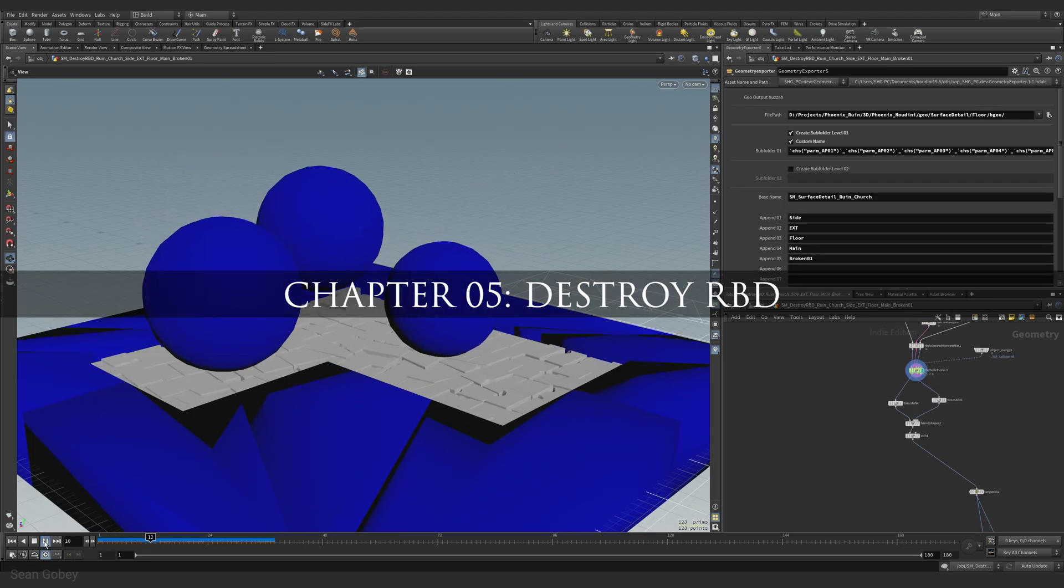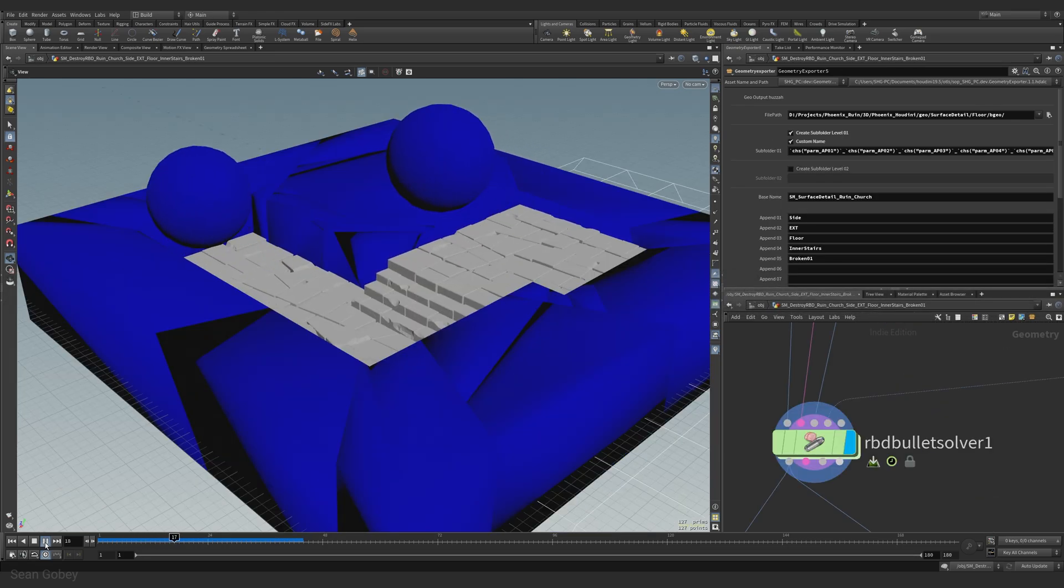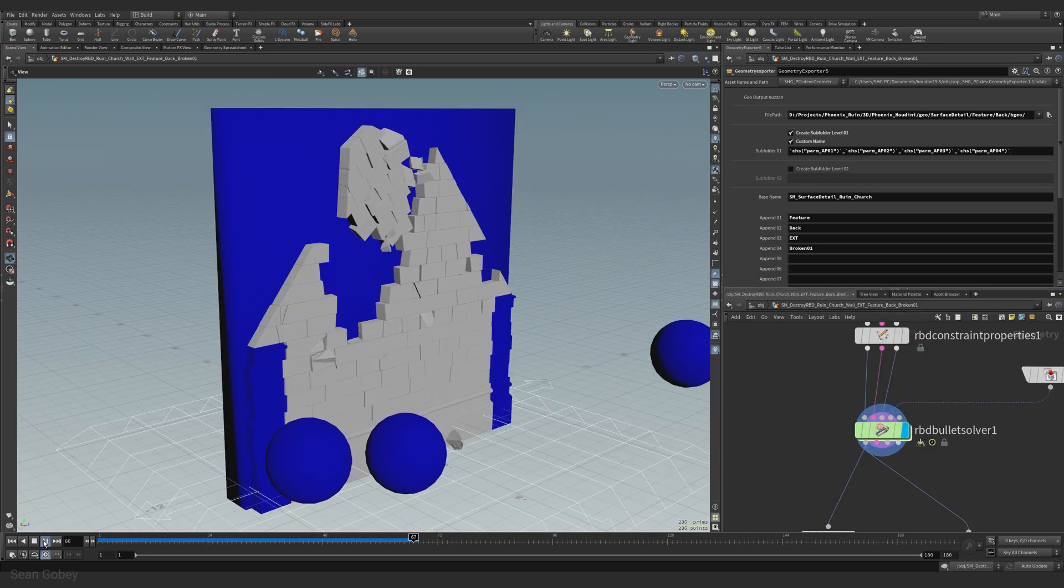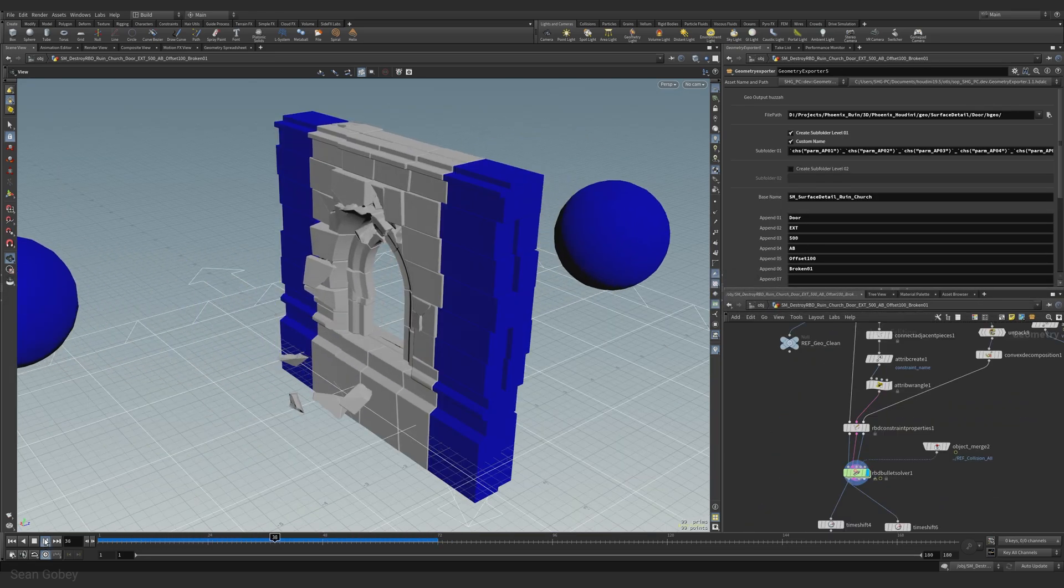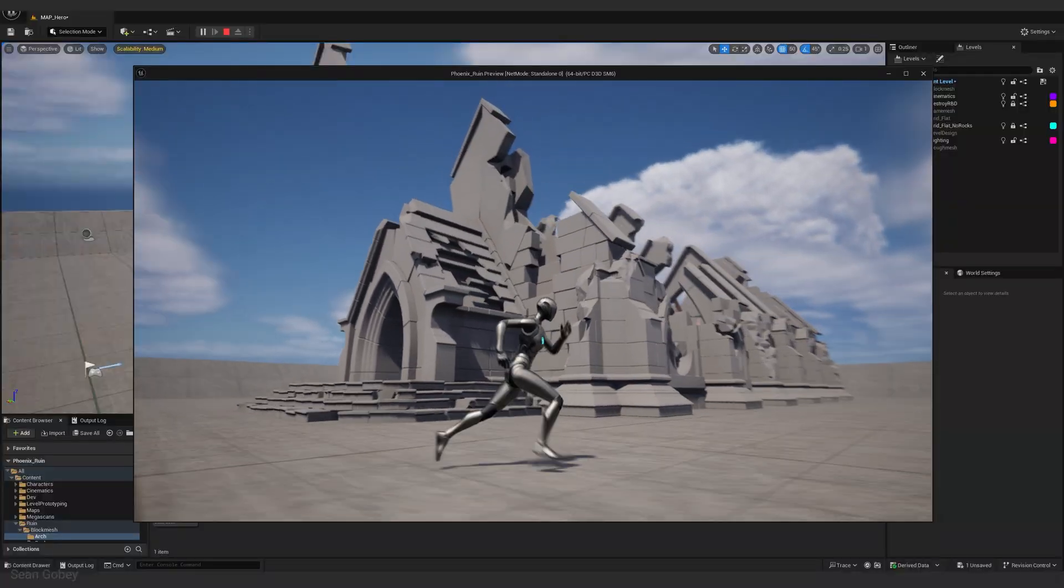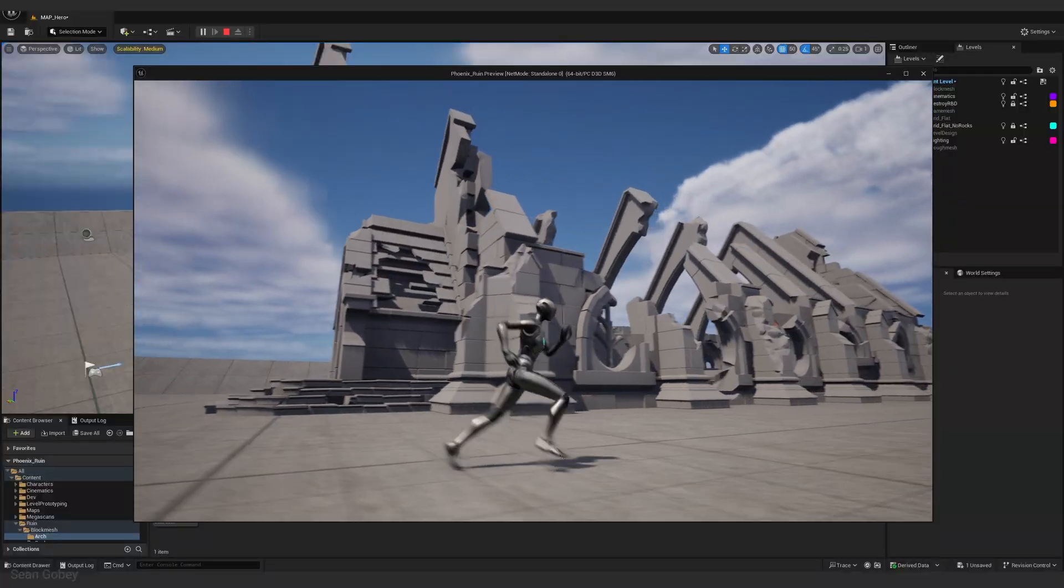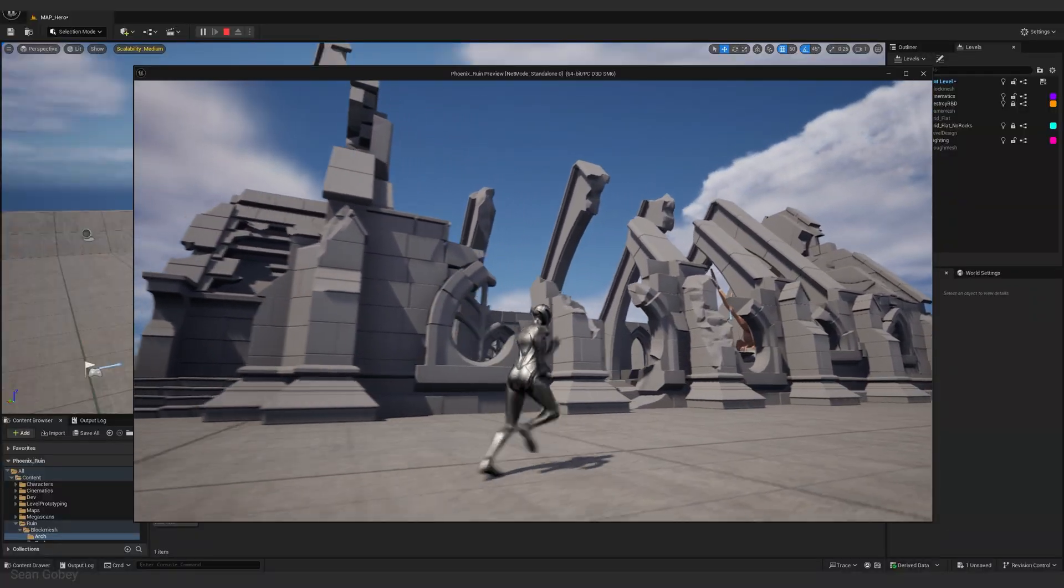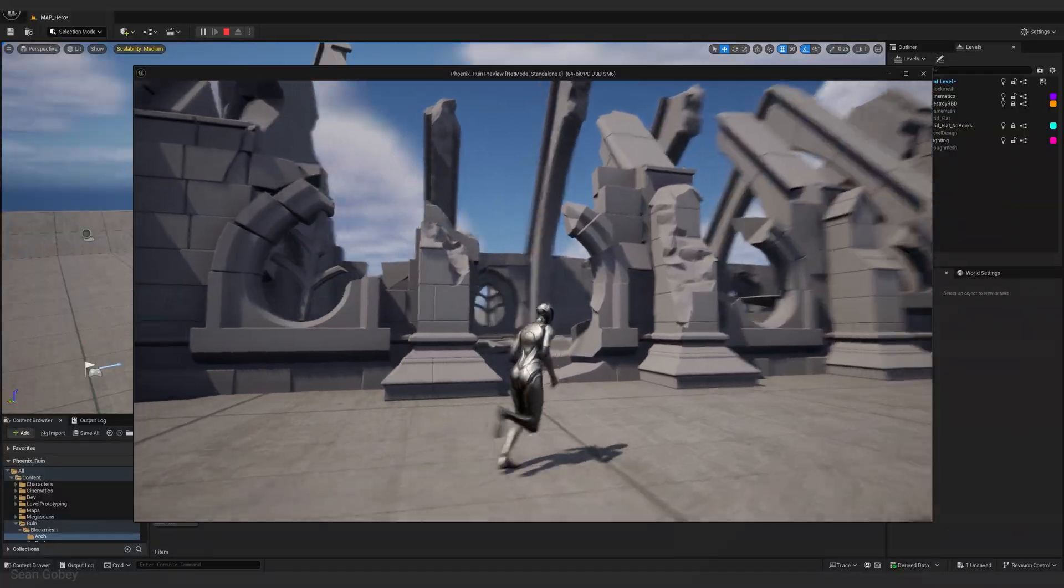Once we're happy with the macro shapes, in chapter five, we use Houdini's rigid body dynamics to introduce some chaos into the mix. We smash objects into our assets to give them an organic and worn feel.